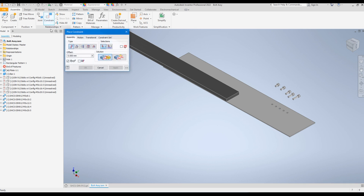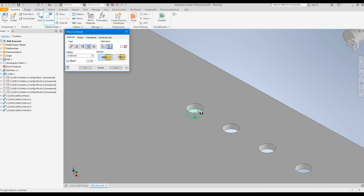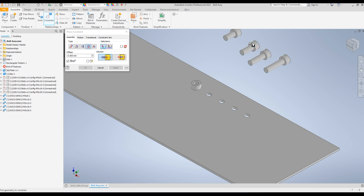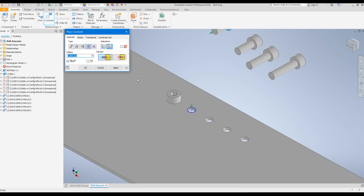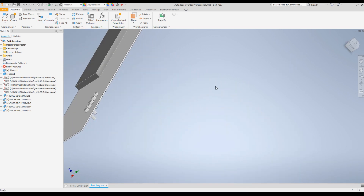I'll use the Insert constraint to assemble each bolt into its hole. Click Constraint, Place Constraint, select Insert, then select the bottom edge of the bolt head and the top edge of the hole, and click Apply. I'll do this for all five bolts.